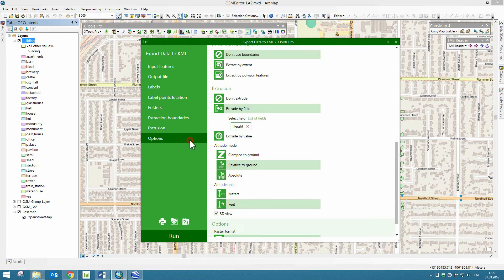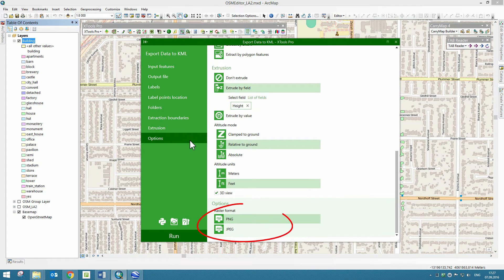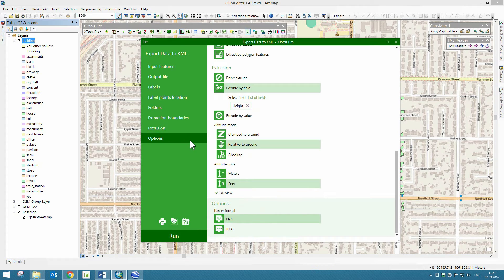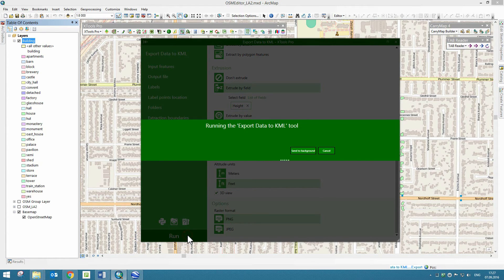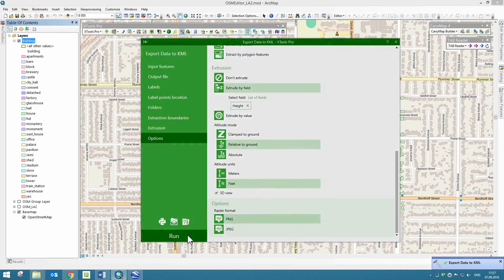Then we can specify the Output Raster format. We are done, so let's press the Run button to export features. As soon as export has been completed, we open the Google Earth application.